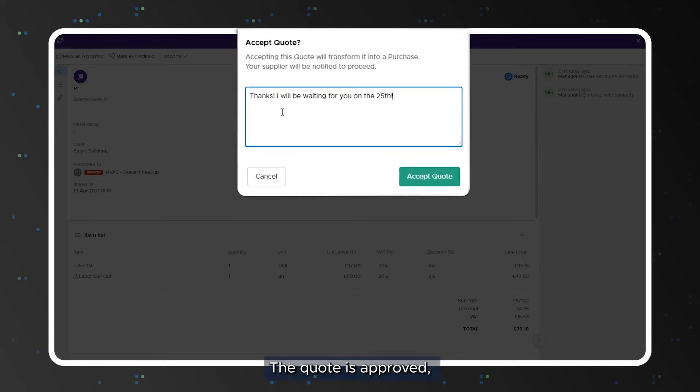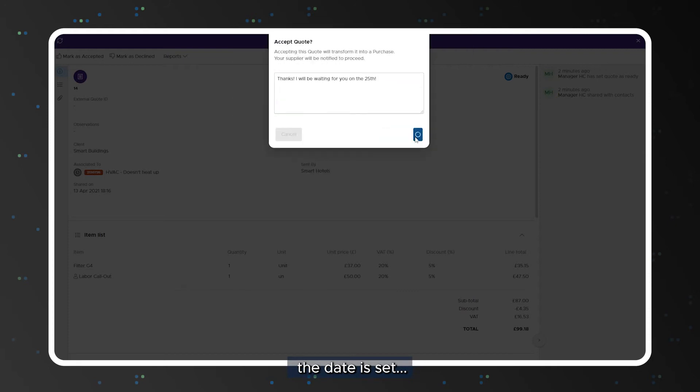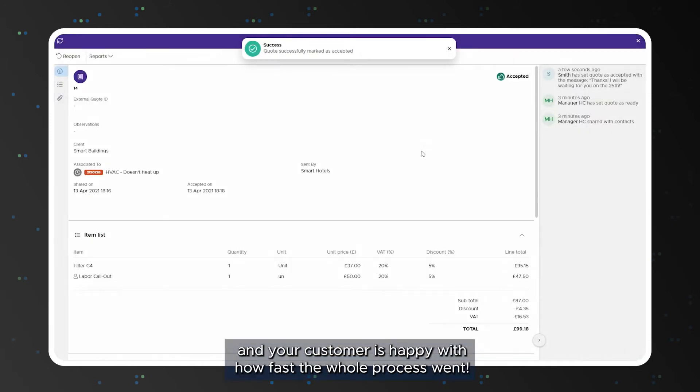The quote is approved, the date is set, and your customer is happy with how fast the whole process was.